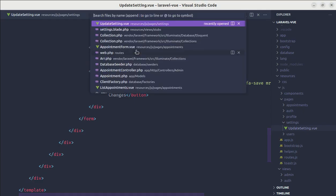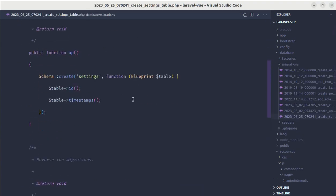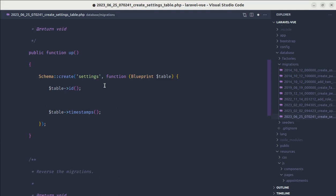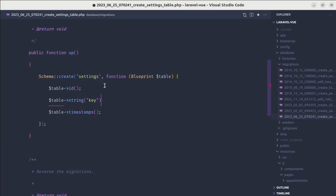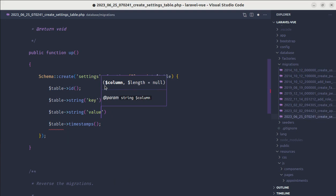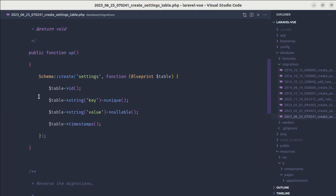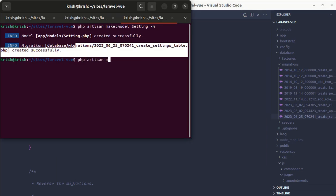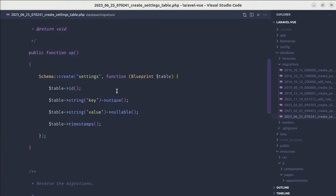Let's go to the migrations first — the create settings table migration. Inside the settings table, we'll add two columns: one is key, which should be unique, and the other is value, which we'll also make a string but nullable. Now let's run PHP artisan migrate, and it got migrated. By default, the settings table is empty.